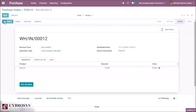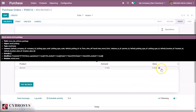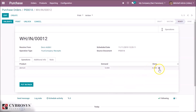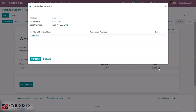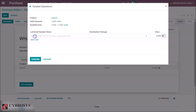We can see a notification while validating the receipt: you need to supply a lot or serial number for the product demo4. That means we have to specify a lot for this batch because this product traceability is set to lots. By clicking Add Line we can add a new lot — for example, lot1.